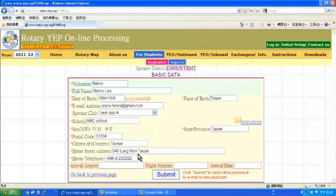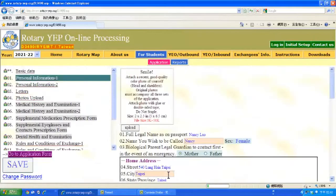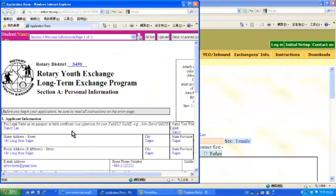This will lead you to the basic data page. Then click Submit, and then click Go to Application Form. This will show you each page of the filled-up form.